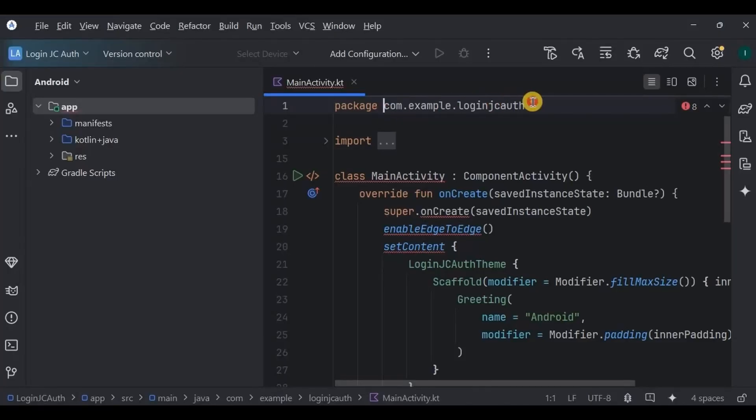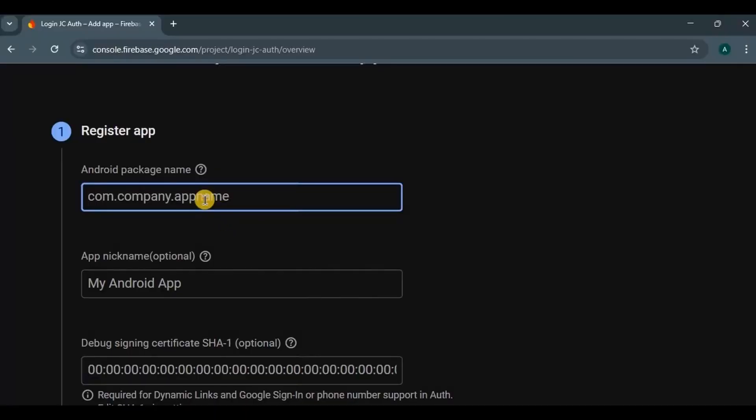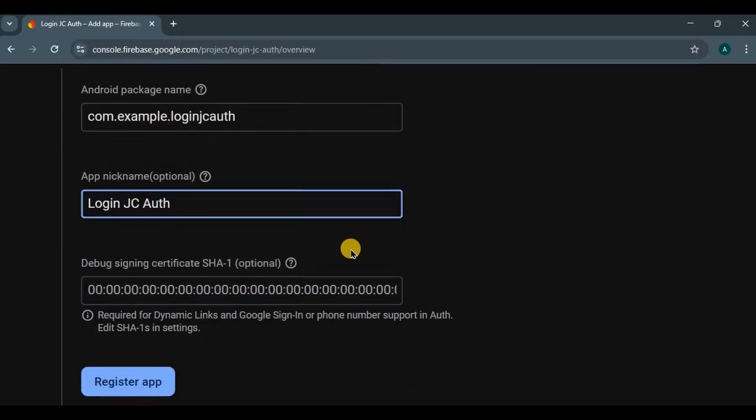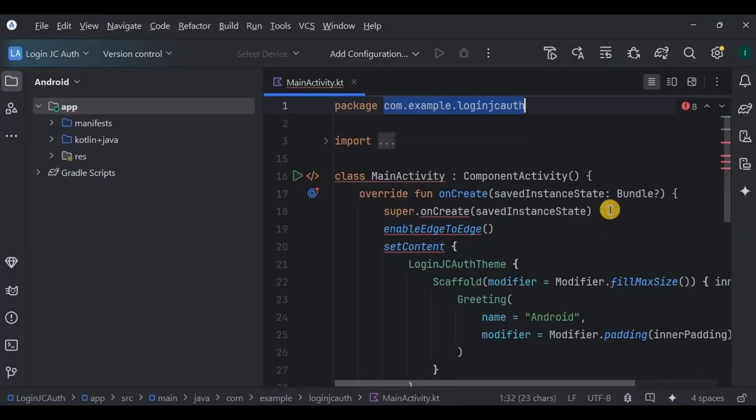So register your app using the package name. This is what our project package name is, so copy and paste it here. Then the app nickname could be anything you like. Then we have something called as debug signing certificate SHA, it's optional but we will require it when we use features like dynamic links and Google signing.